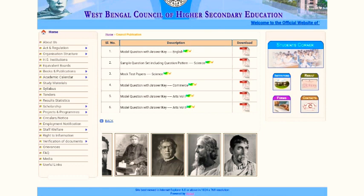There is a model question with answer English, sample question set including question pattern science, mock test paper science, model question with answer commerce, model question with answer R's volume 1, and model question with answer R's volume 2.